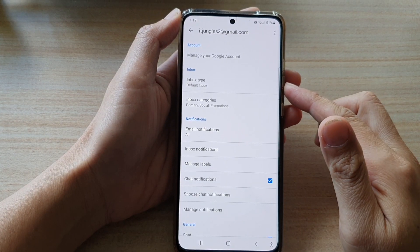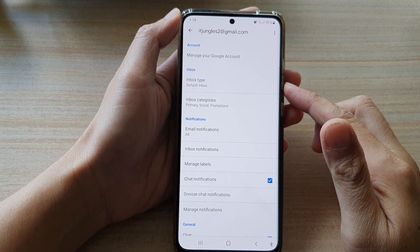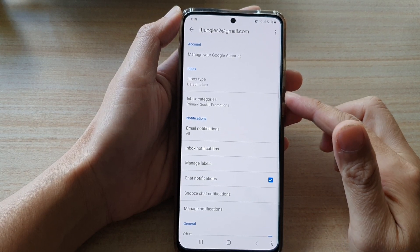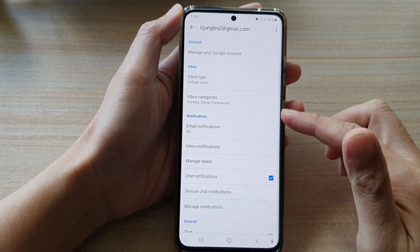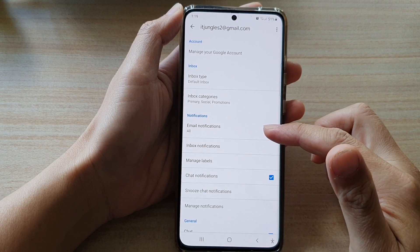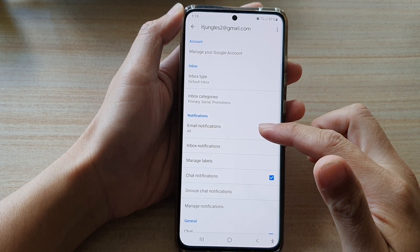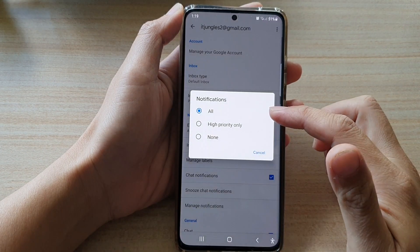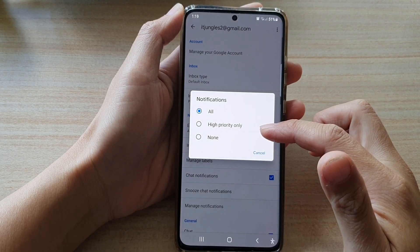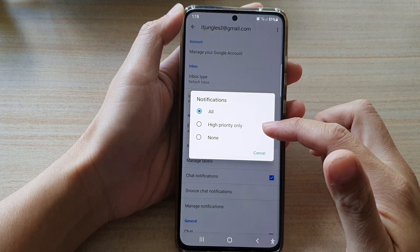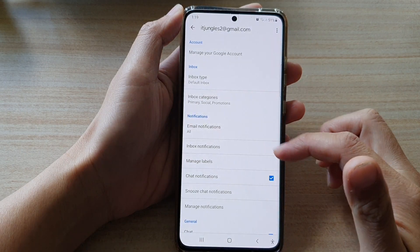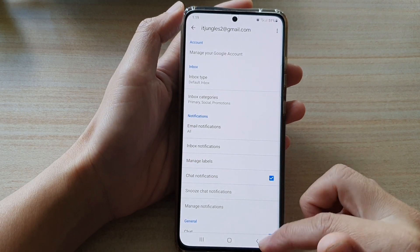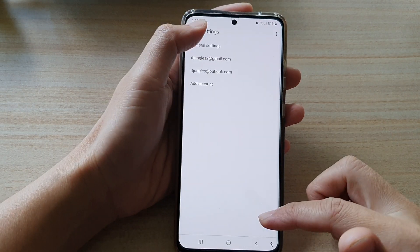Hi, in this video, we're going to take a look at how you can set your Gmail email notifications to all, high priority only, or to none on the Samsung Galaxy S21 series.